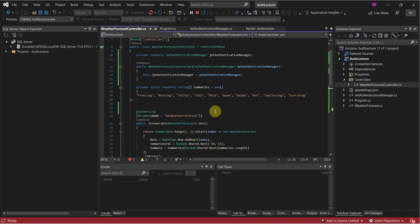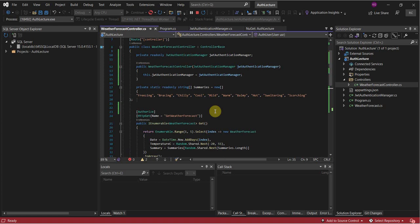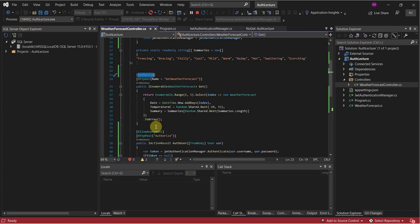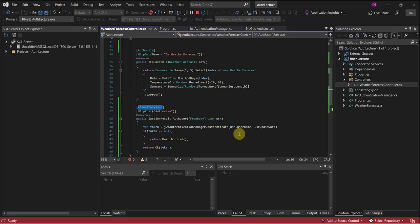That just about wraps it up. Just remember: if you want something to be authorized just add the [Authorize] attribute, and if you want any individual to be able to call it just add [AllowAnonymous]. That's the basics — thank you for watching and if you run into any issues just reach out to me. Take care.